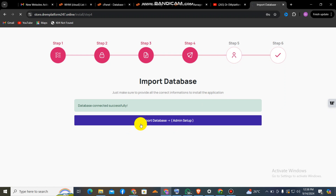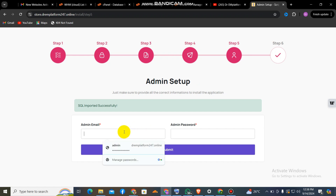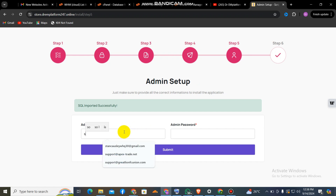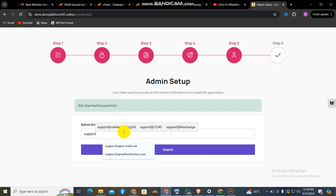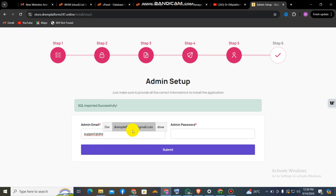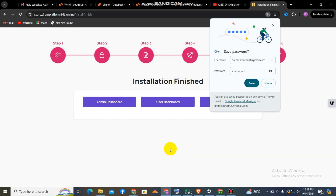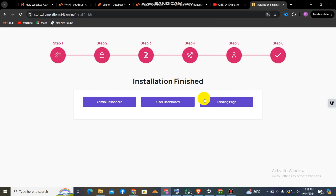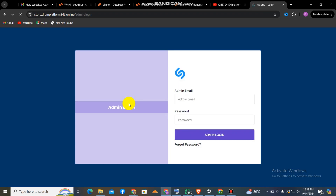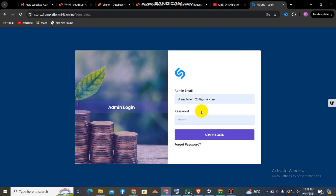It says 'Database imported successfully.' The next step is creating an admin account. This is where you put your admin email and admin password. I'm going to use my Google mail. Please don't forget that installation of this script is as simple as A-B-C-D — you don't need any coding knowledge to install it. I click Next and set my password. Now I'm going to the admin dashboard, which confirms the script has been completely installed.